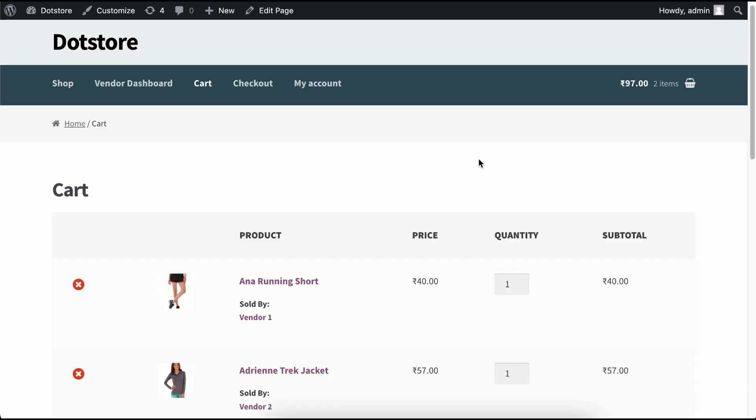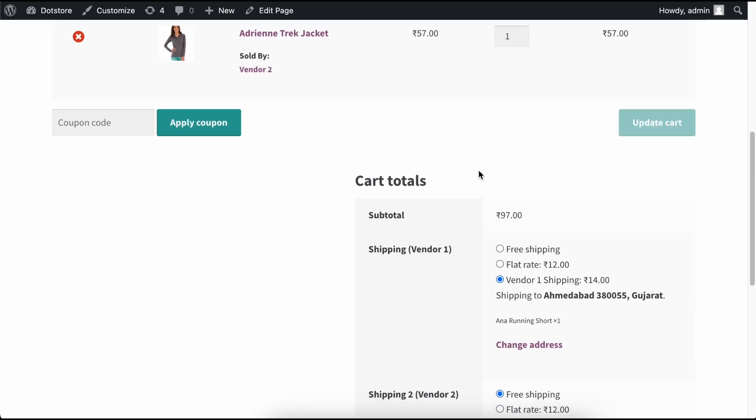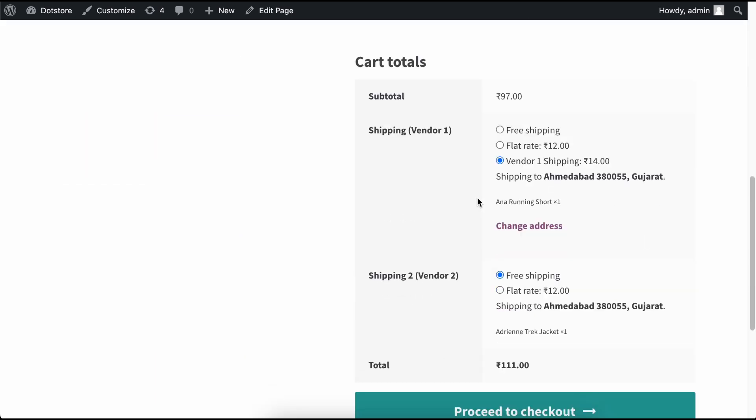After installing and activating our multi-vendor shipping add-on on your WooCommerce store, it will automatically separate the shipping methods for different vendors. As you can see, the first shipping method is for Vendor 1 and the second is for Vendor 2. No additional configuration is required for the add-on.